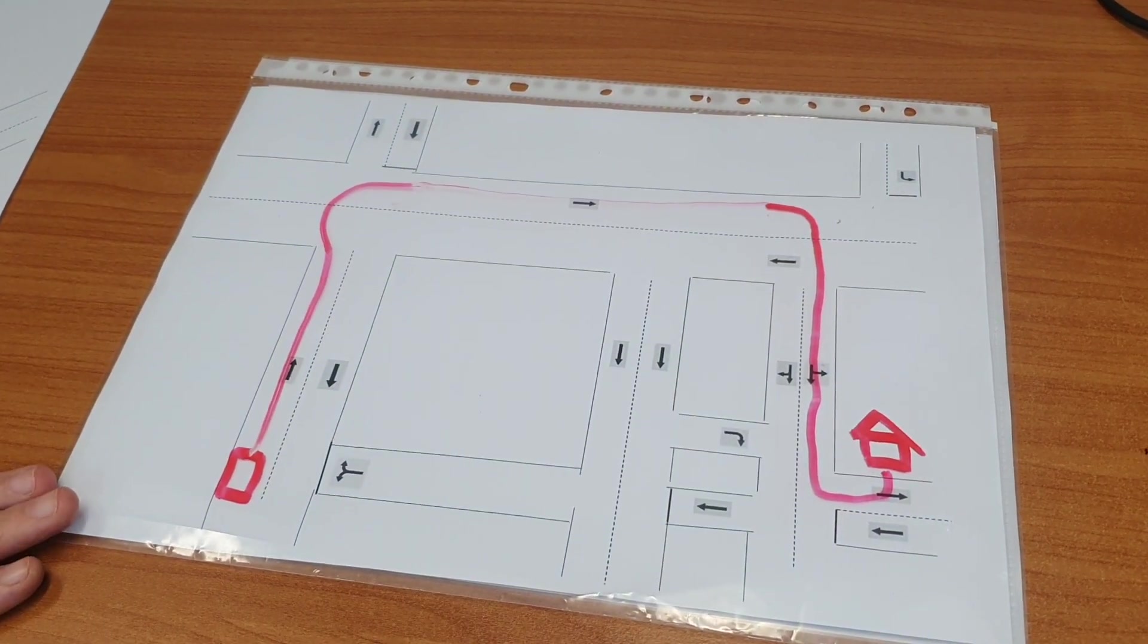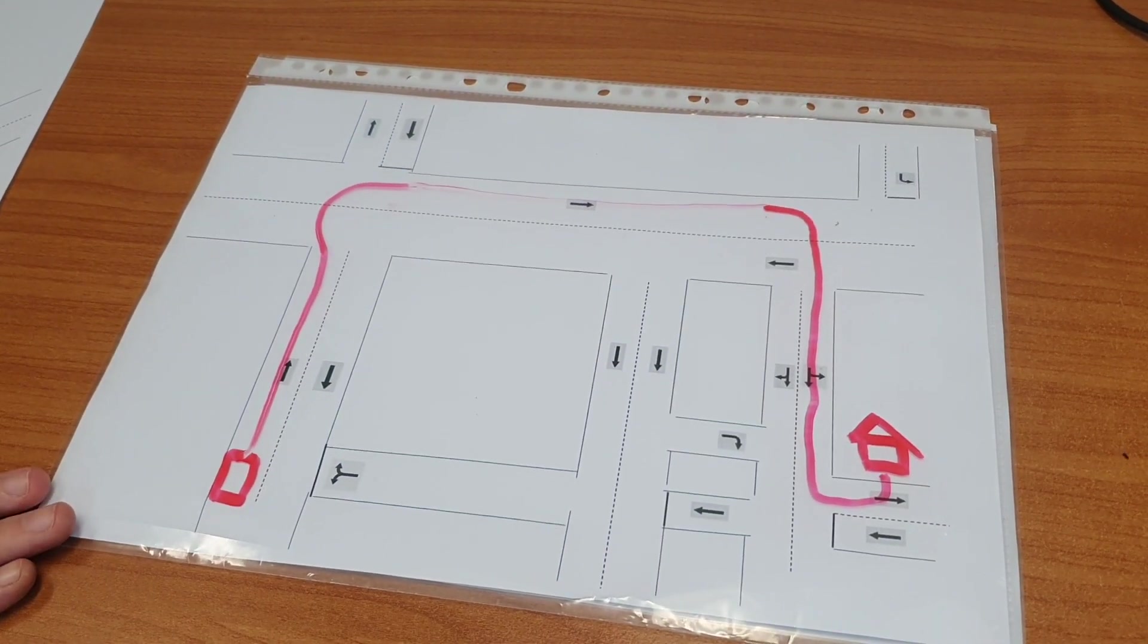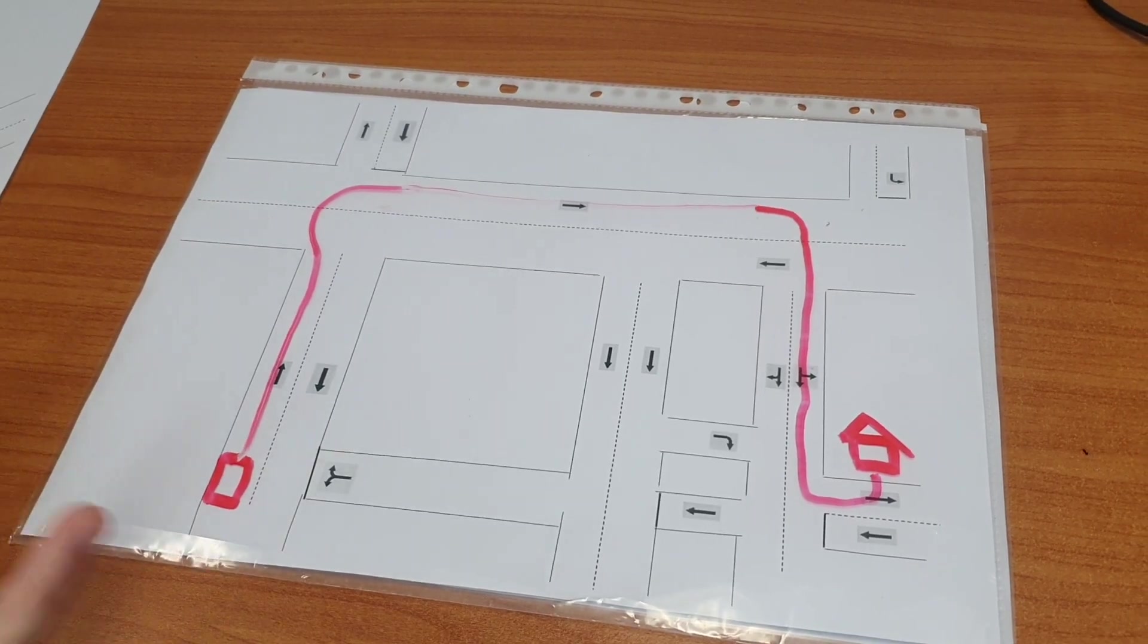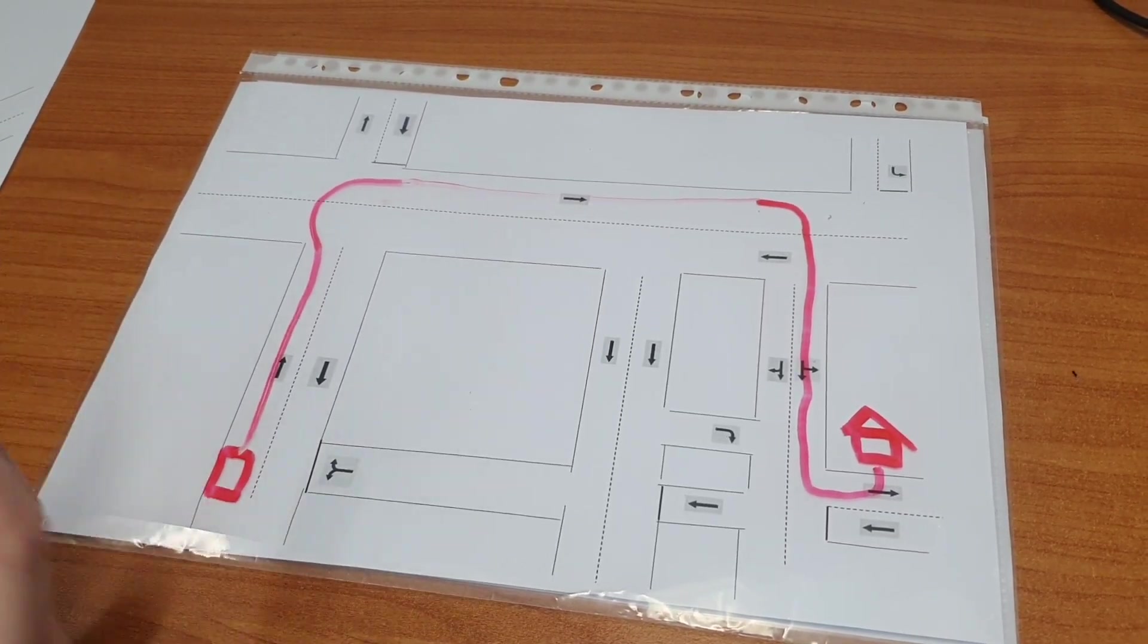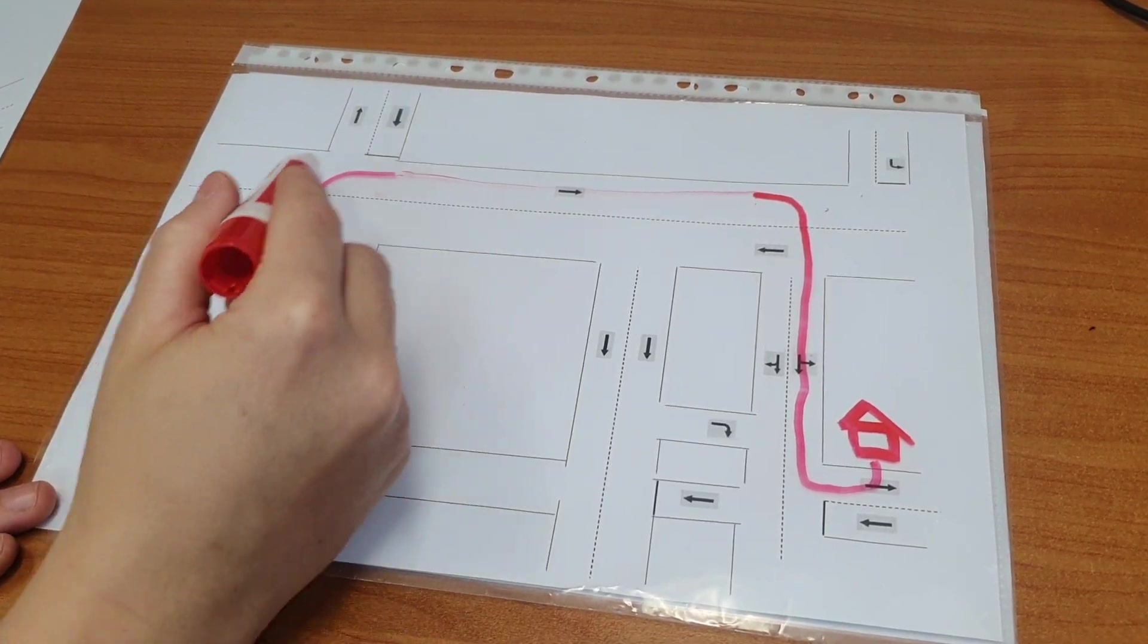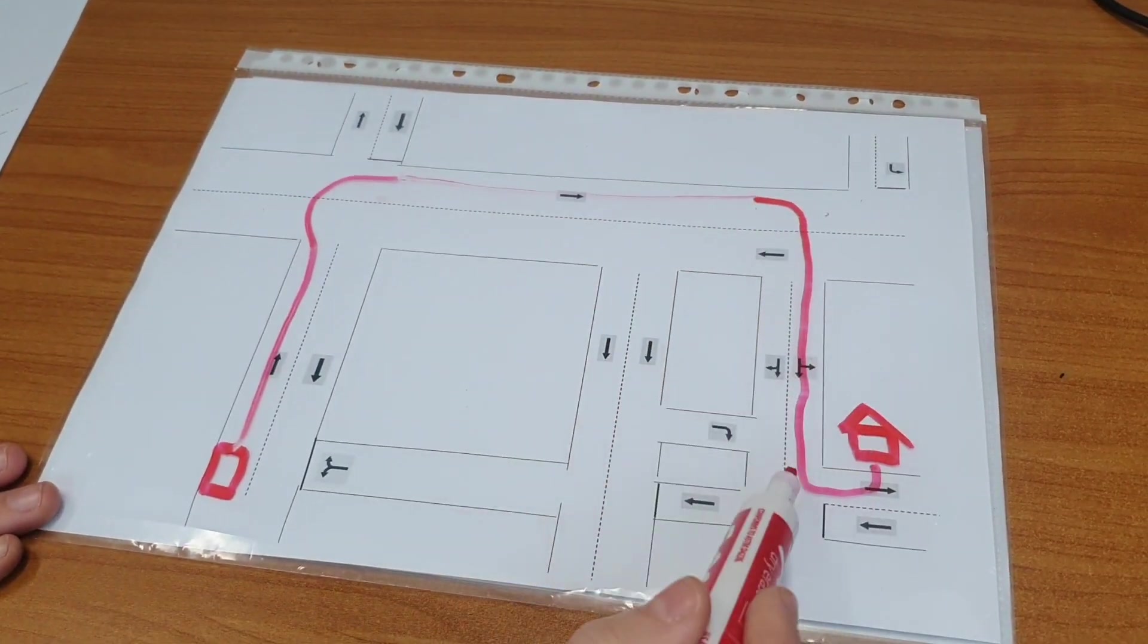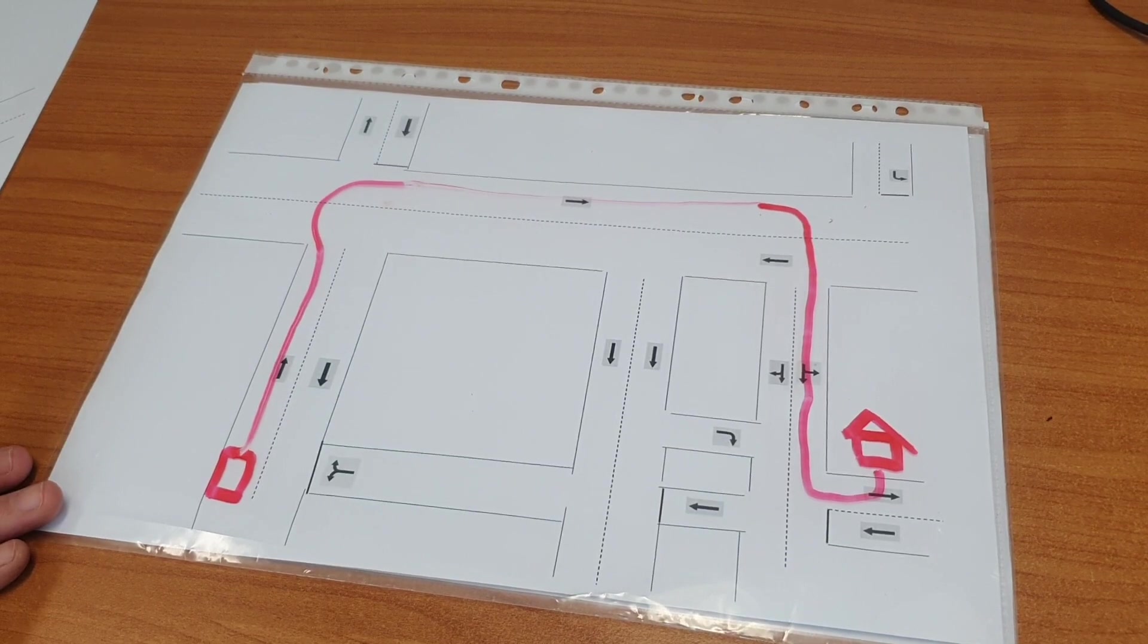The idea is that we're getting them used to using that kind of direction terminology: first left, second right, and to distinguish when they hit a main road and when they need to turn into a side street as well.